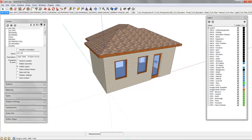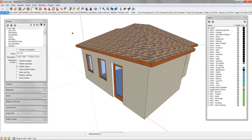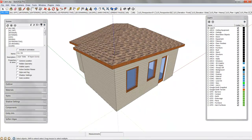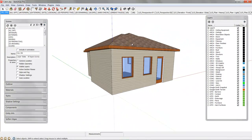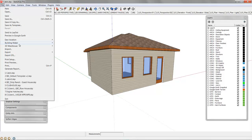So then we're ready to send this cabin model to Layout and start compiling our drawings. Let's do just that.